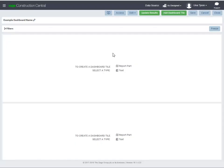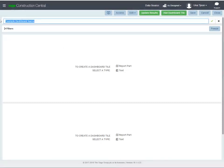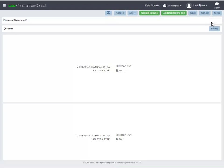To give this dashboard a name, click the Edit icon and type in the box. Click the checkmark to accept the change.